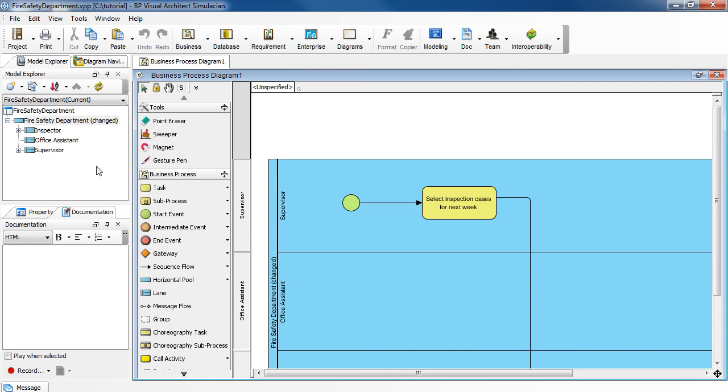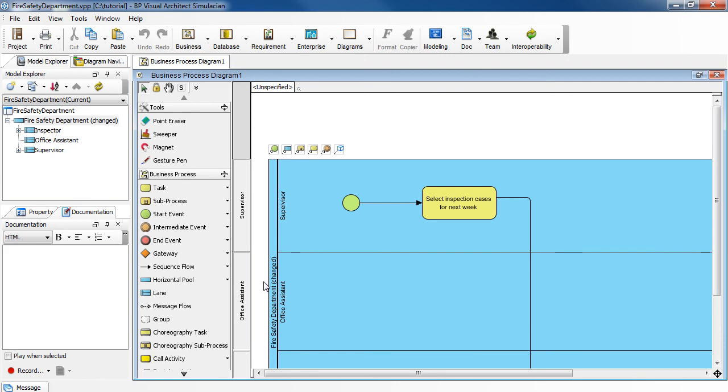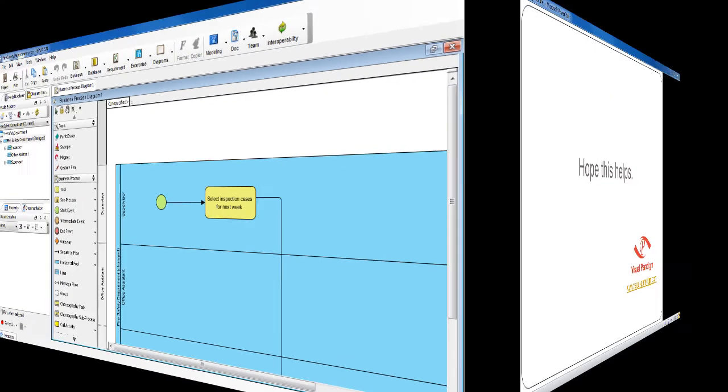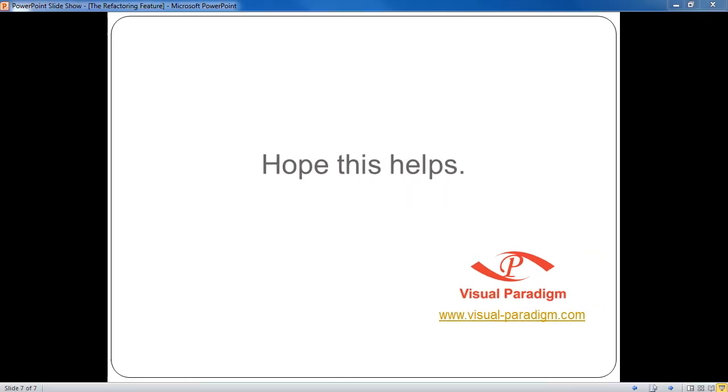You should see the same name change here. Thank you for watching and learning today.